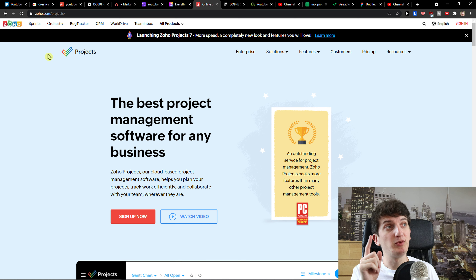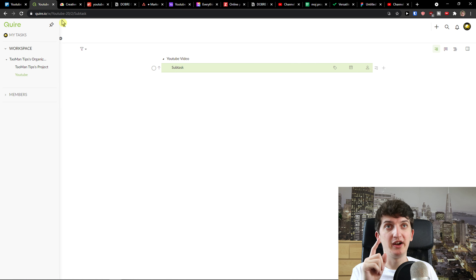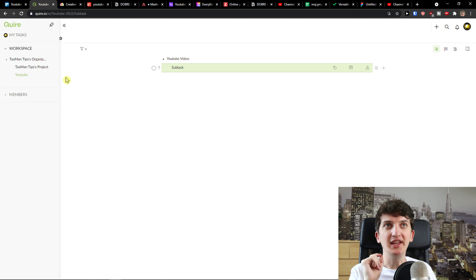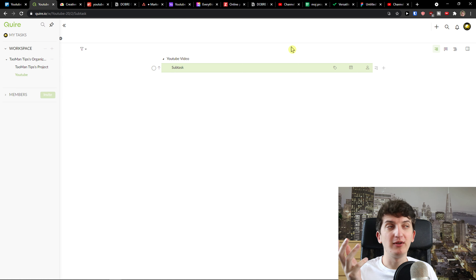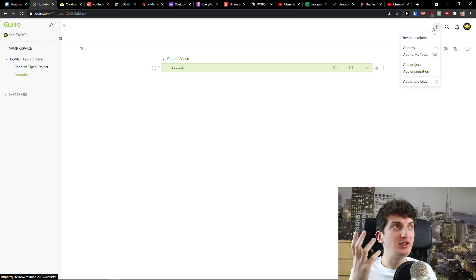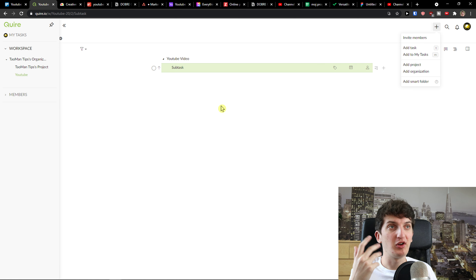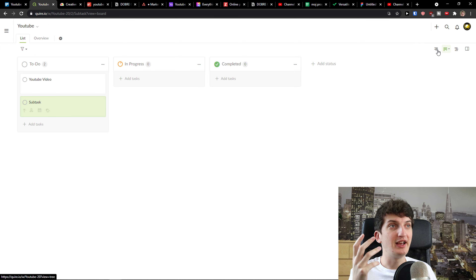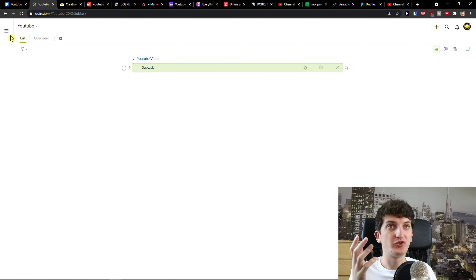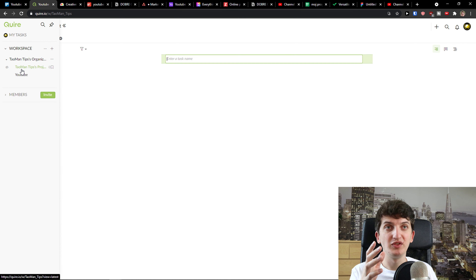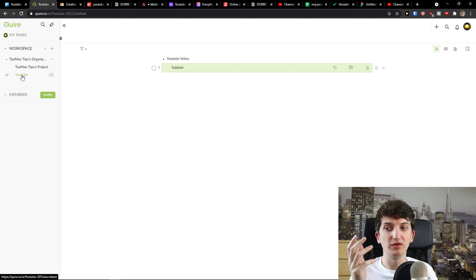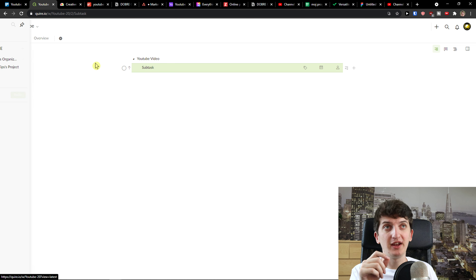The last one I prepared for you is Quire. Quire is a really simple yet effective tool. You click plus here, you can invite a member or add a task. You can view it as a Kanban board or tree on the left top side. You can click workspaces and add a new workspace — something really effective.